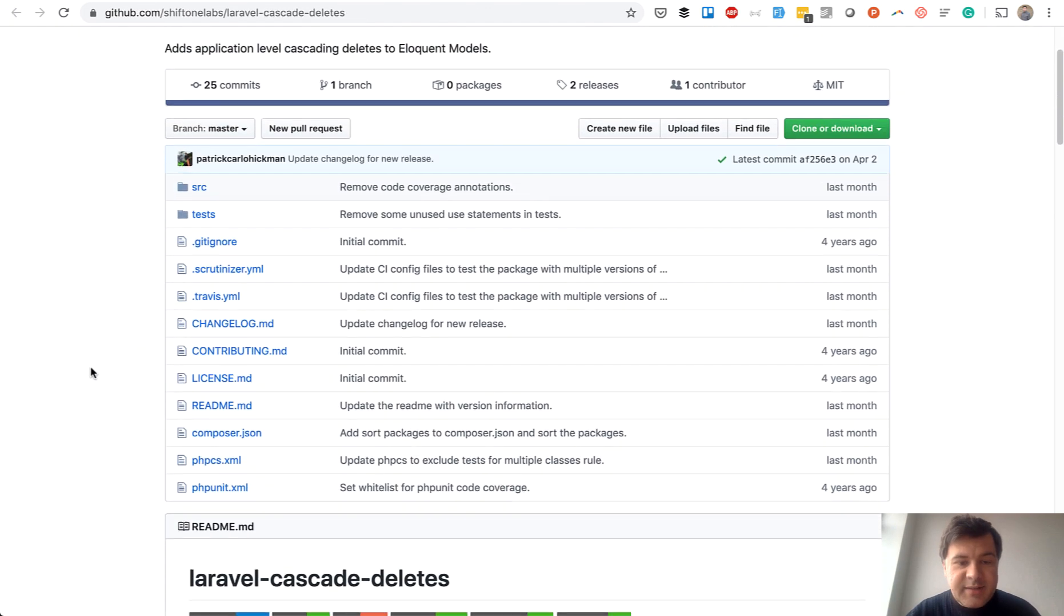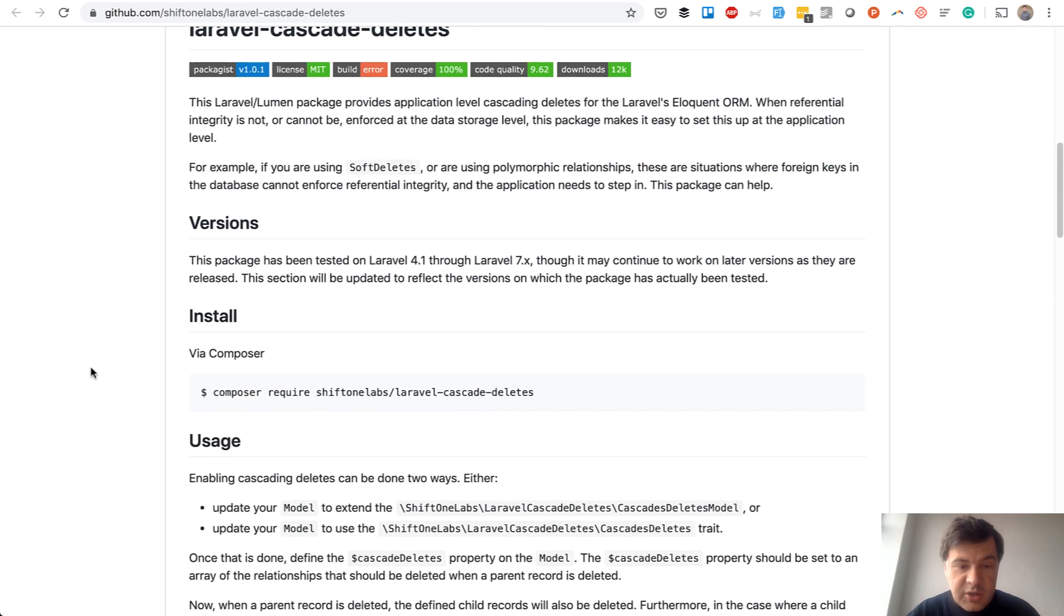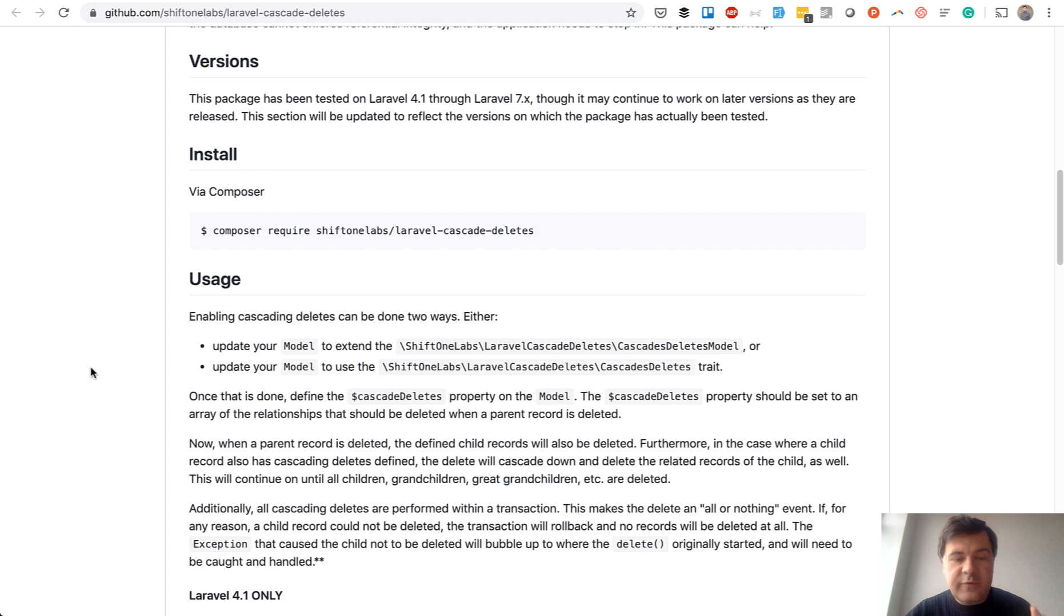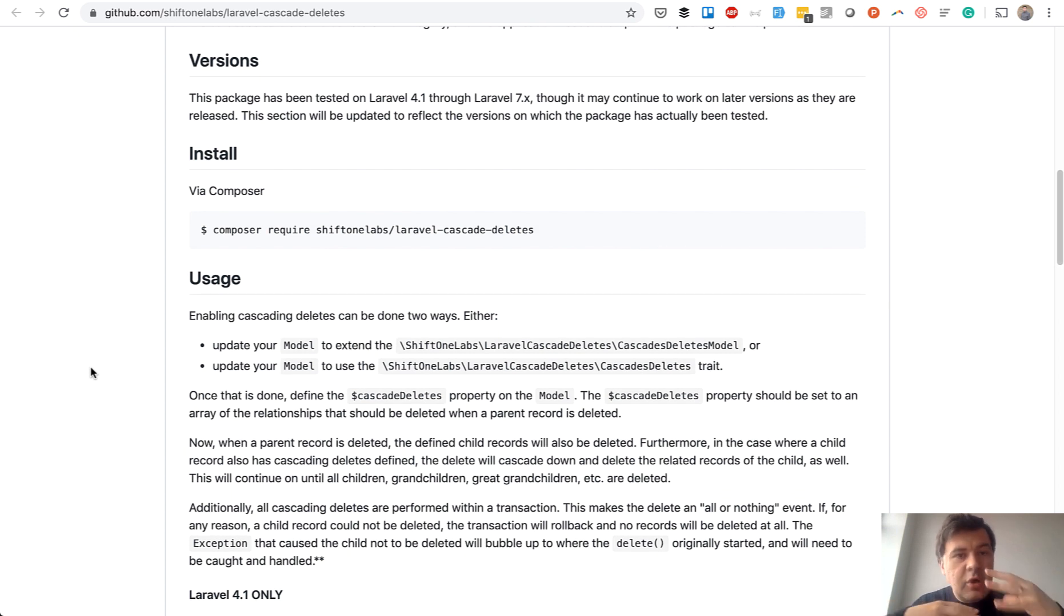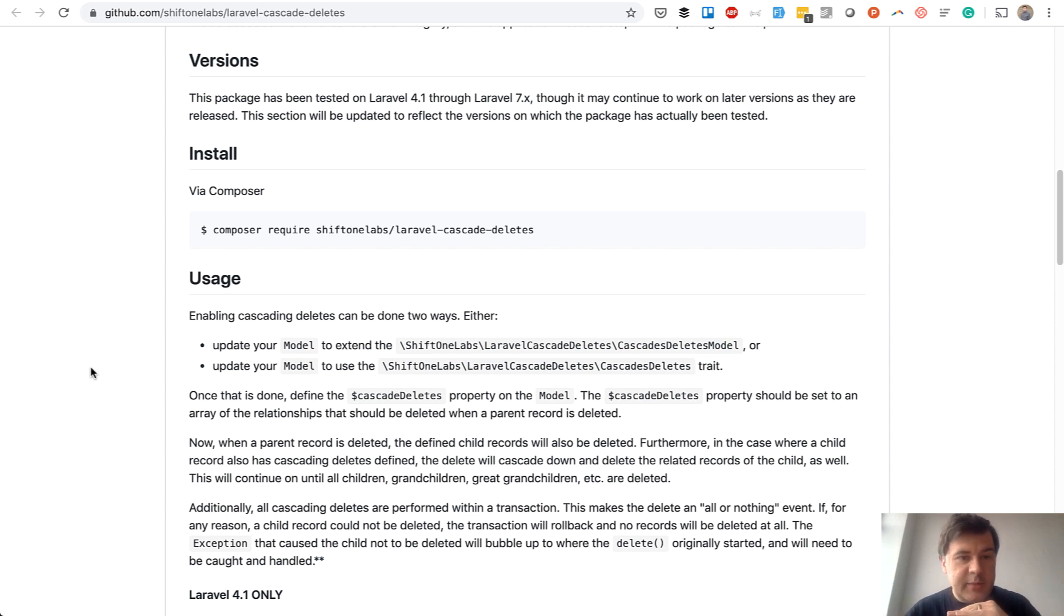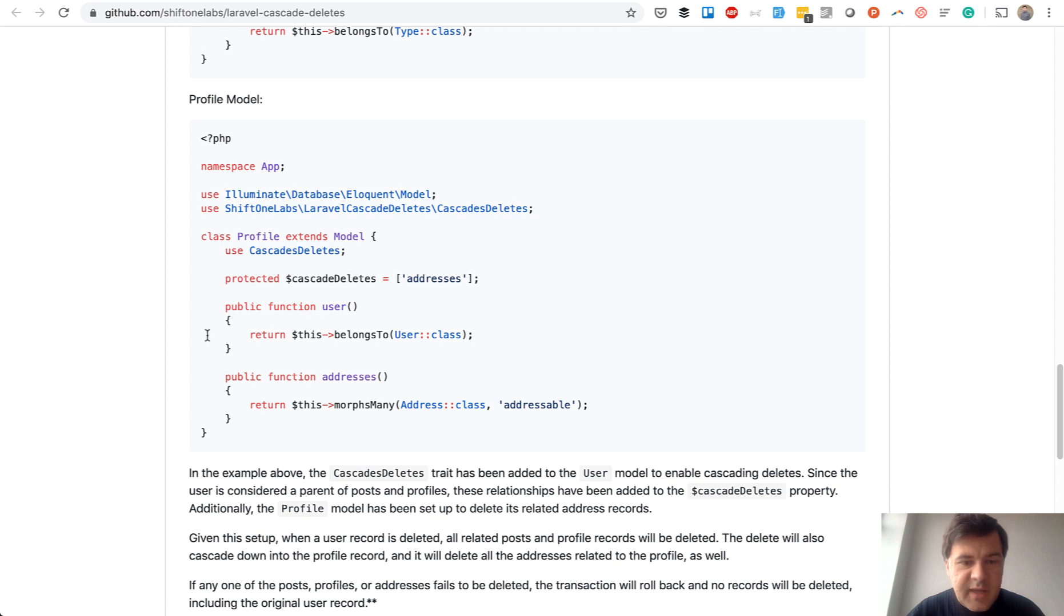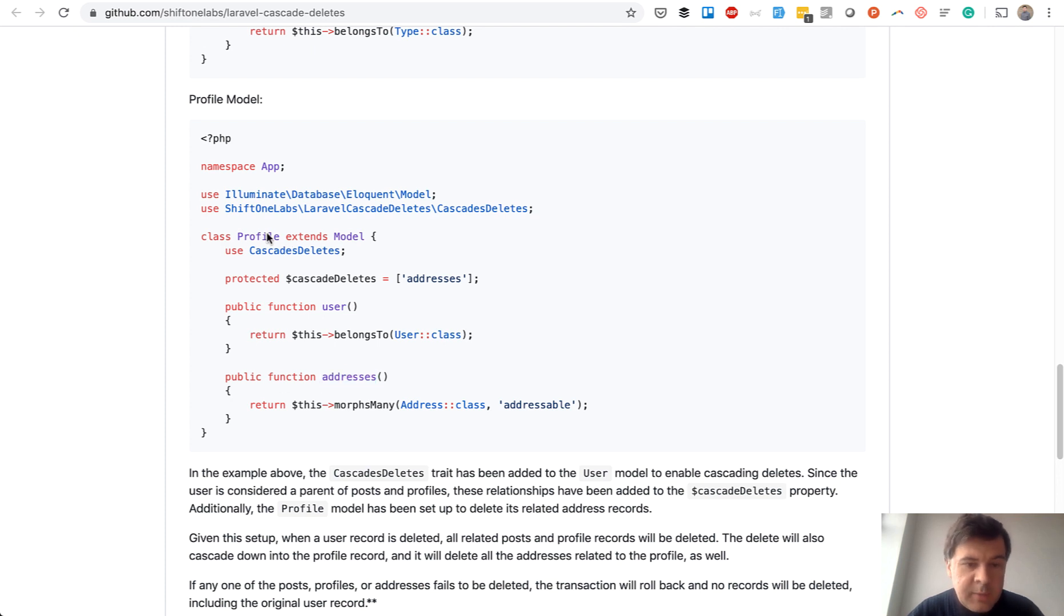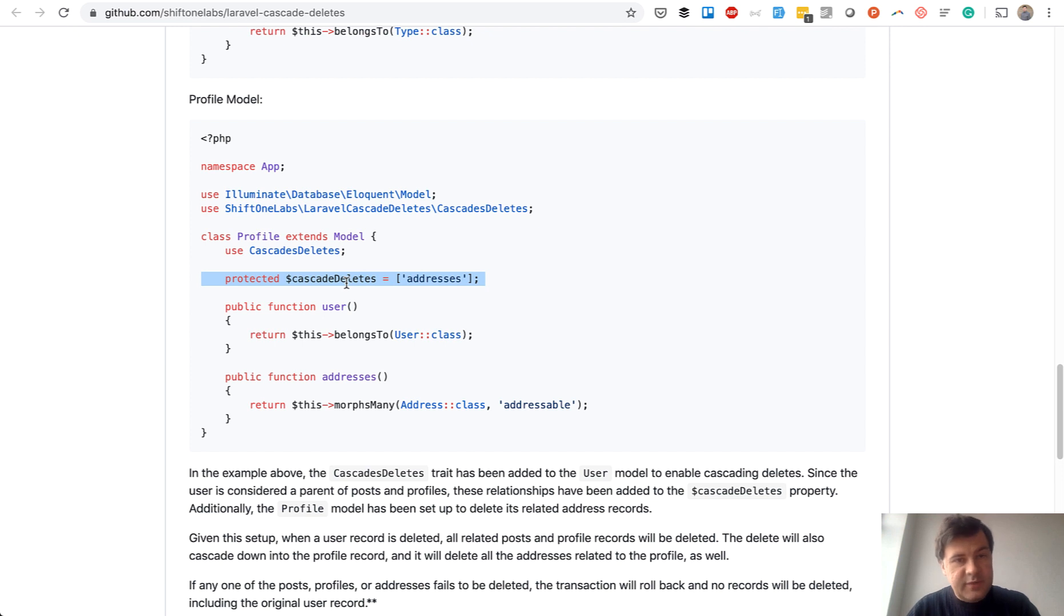And there is another package which I haven't tried, but it's the same but with polymorphic relationships. If you know polymorphic relationships doesn't have actually relationships in the database. So on MySQL level, you cannot delete that with cascade. So this package would help you. So this example, you have morphs many addresses in profile model and then you provide that you should cascade delete the addresses whenever profile is deleted.